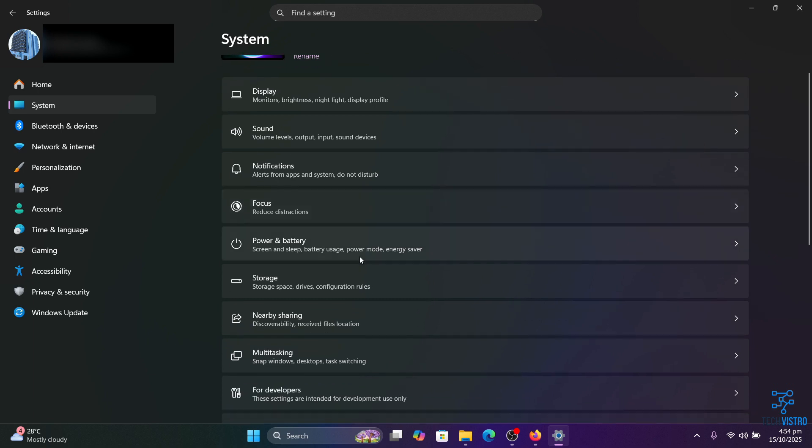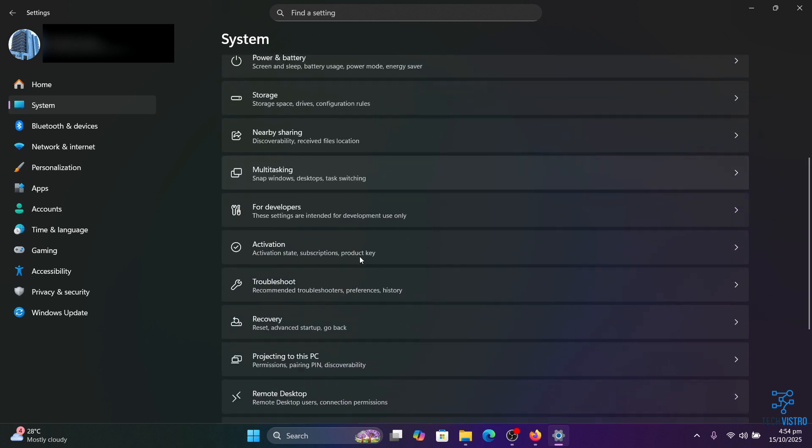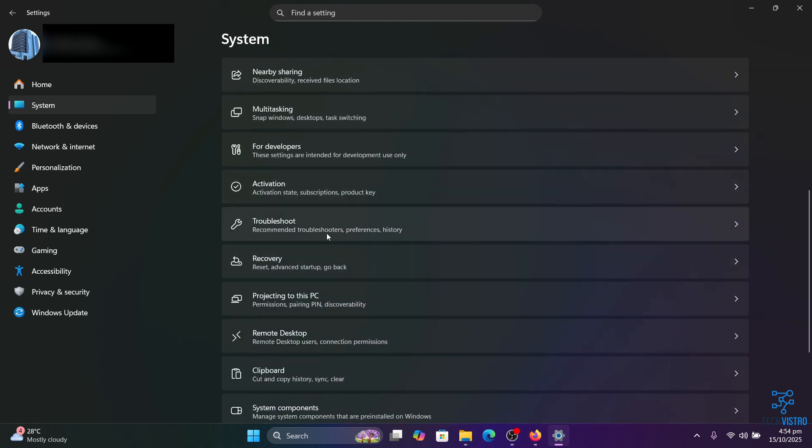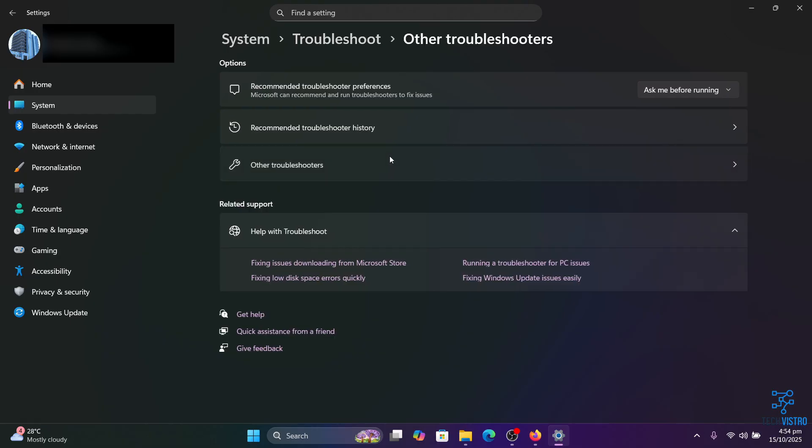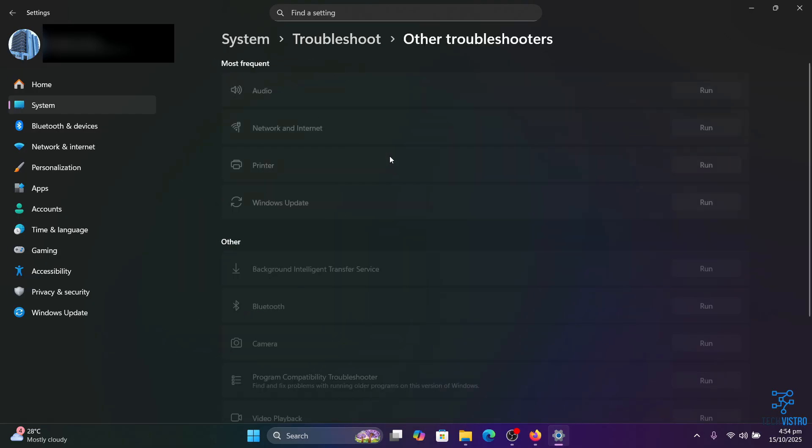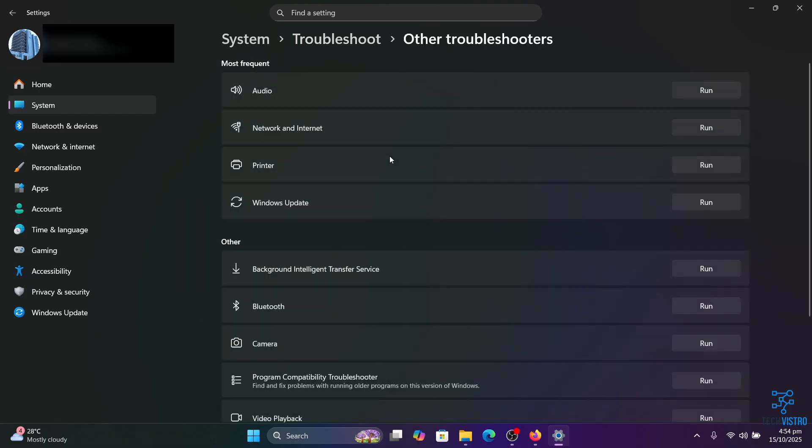On the right side, scroll down and click on Troubleshoot, then select Other troubleshooters. Under Internet connections, click Run.